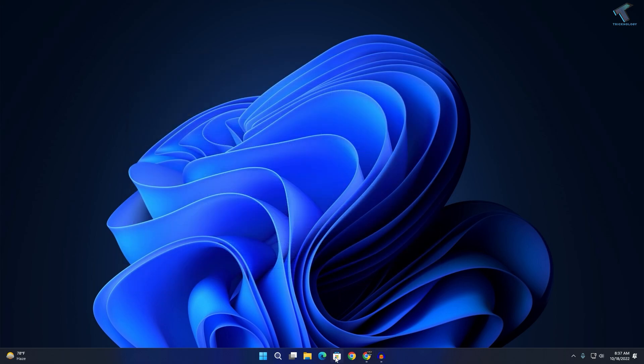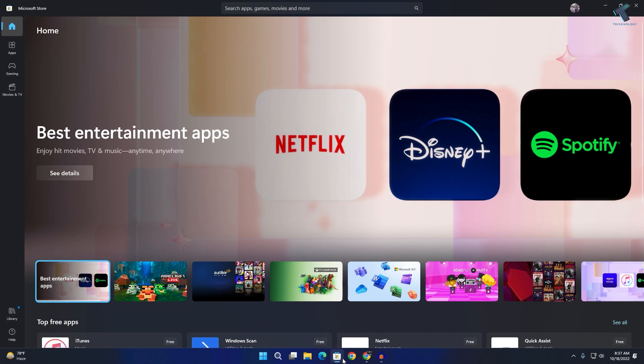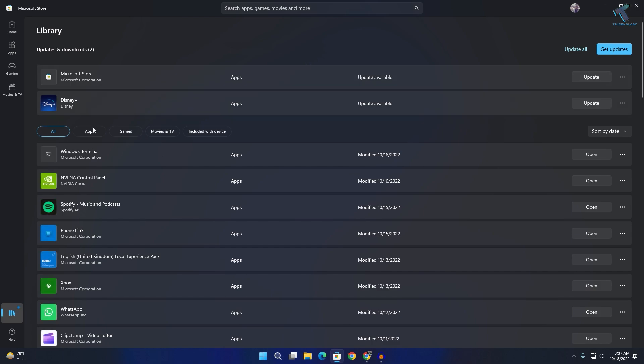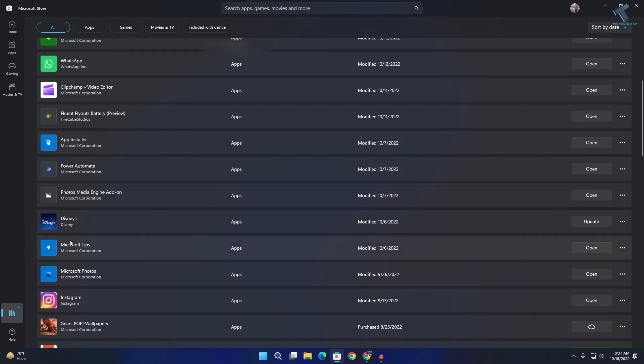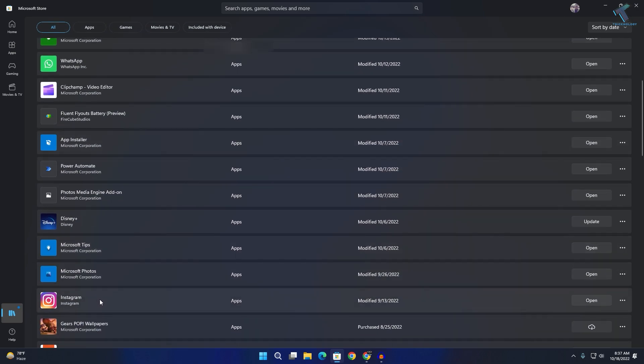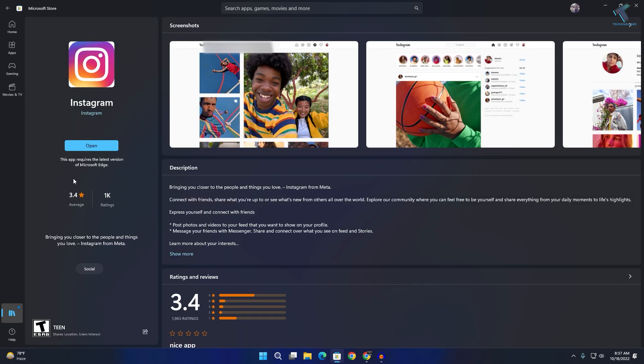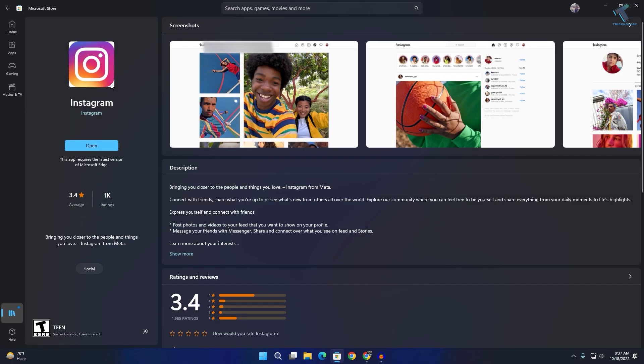After that, go to your Microsoft Store. Click on library and you will see the Instagram app here. Click on that and make sure it is up to date. Now close this window.